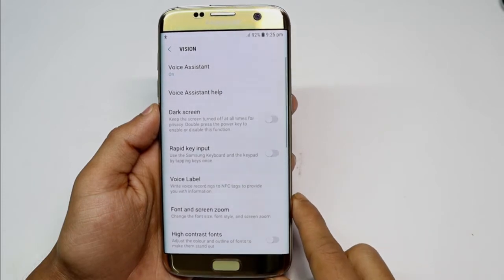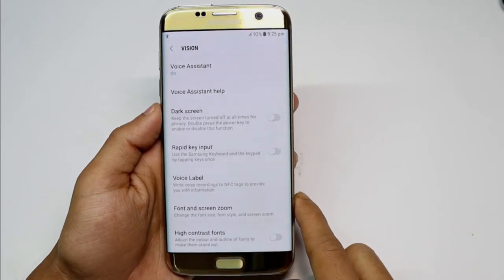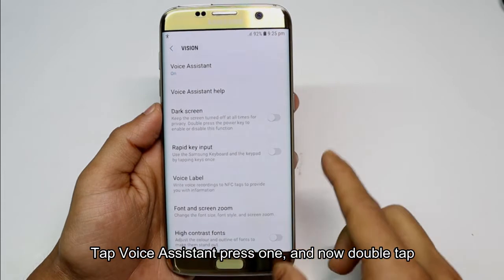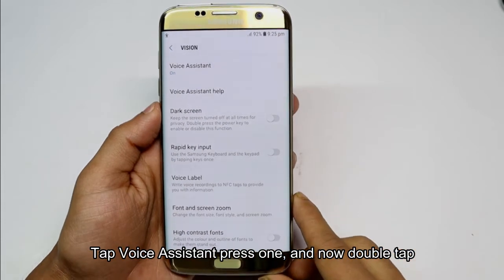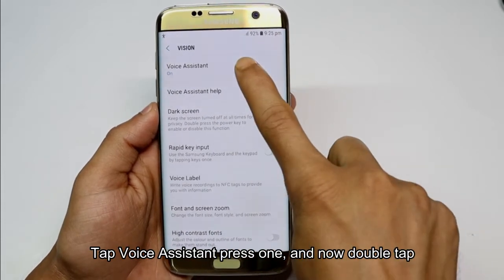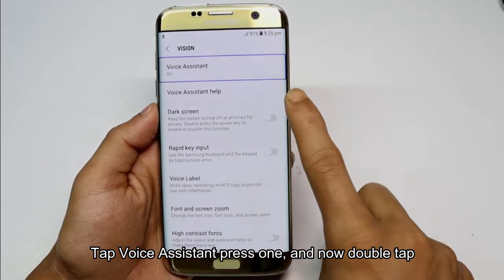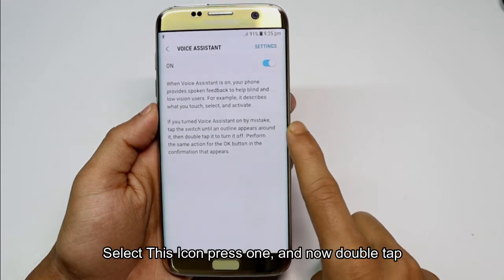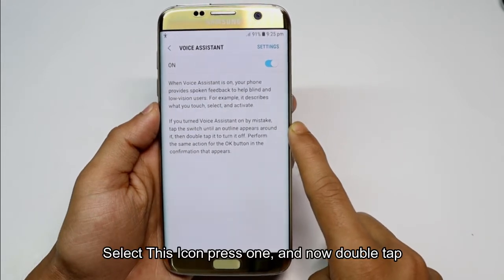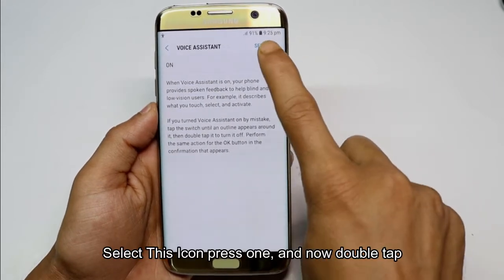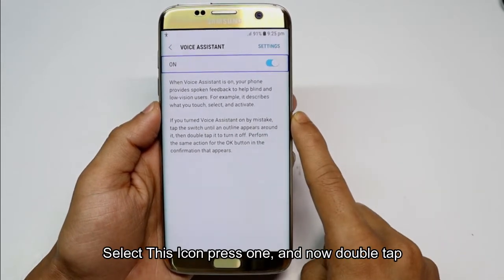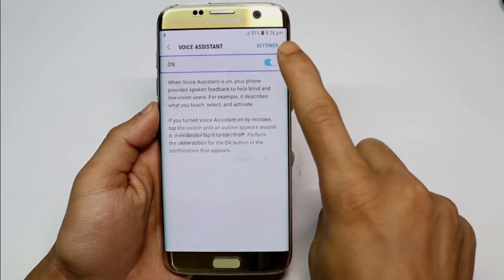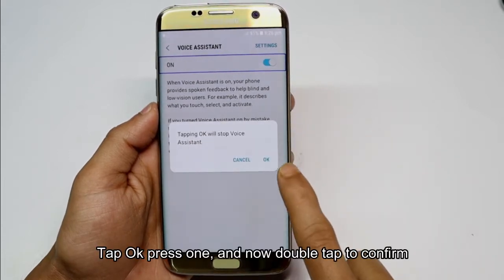Vision, showing items 1 to 7 of 15. Voice assistant on. Showing item 1 of 1, on switch. Double tap to target. Tapping OK will stop voice assistant.